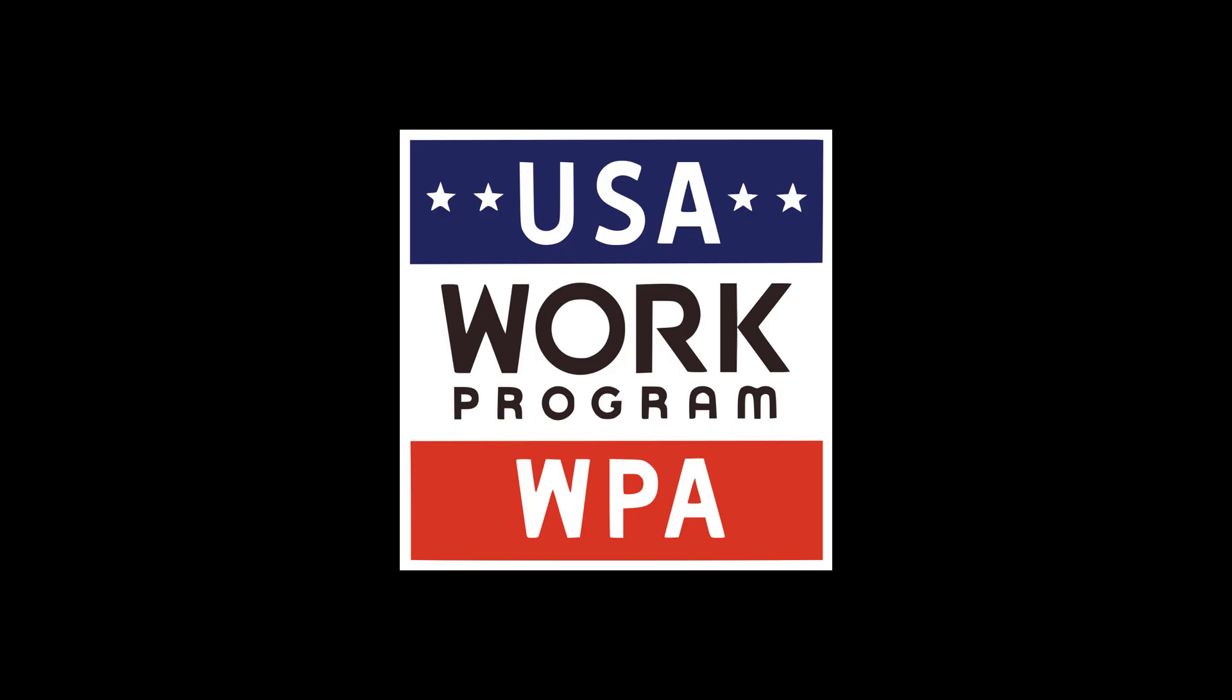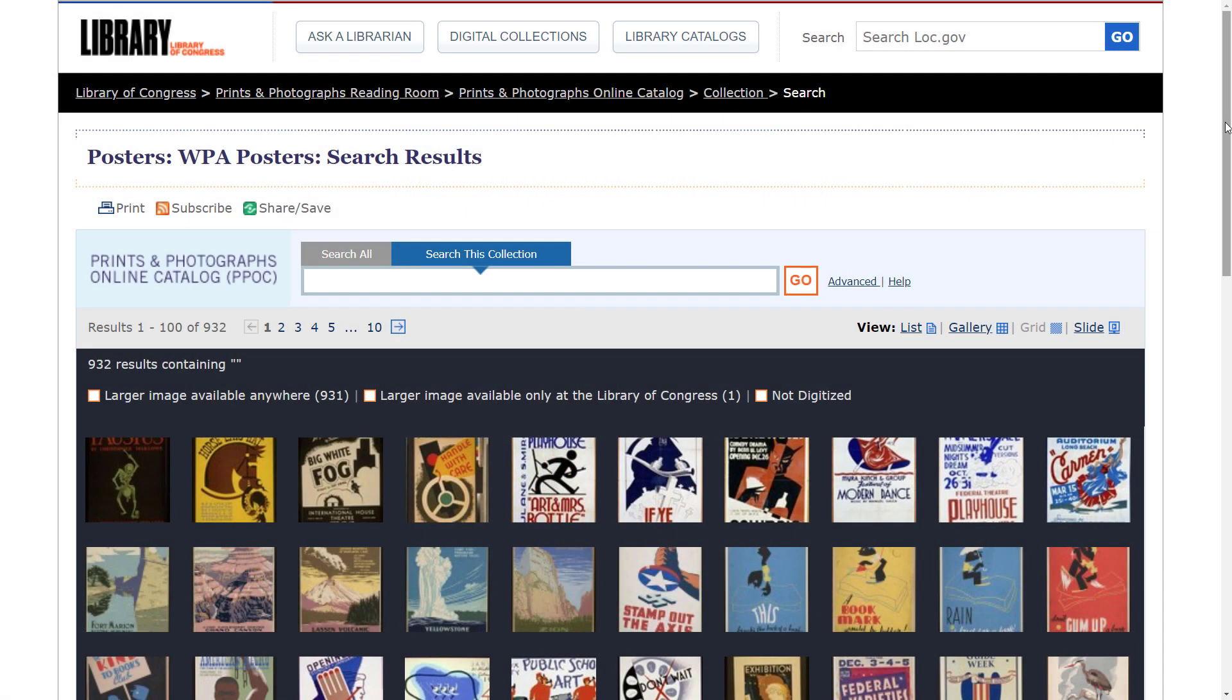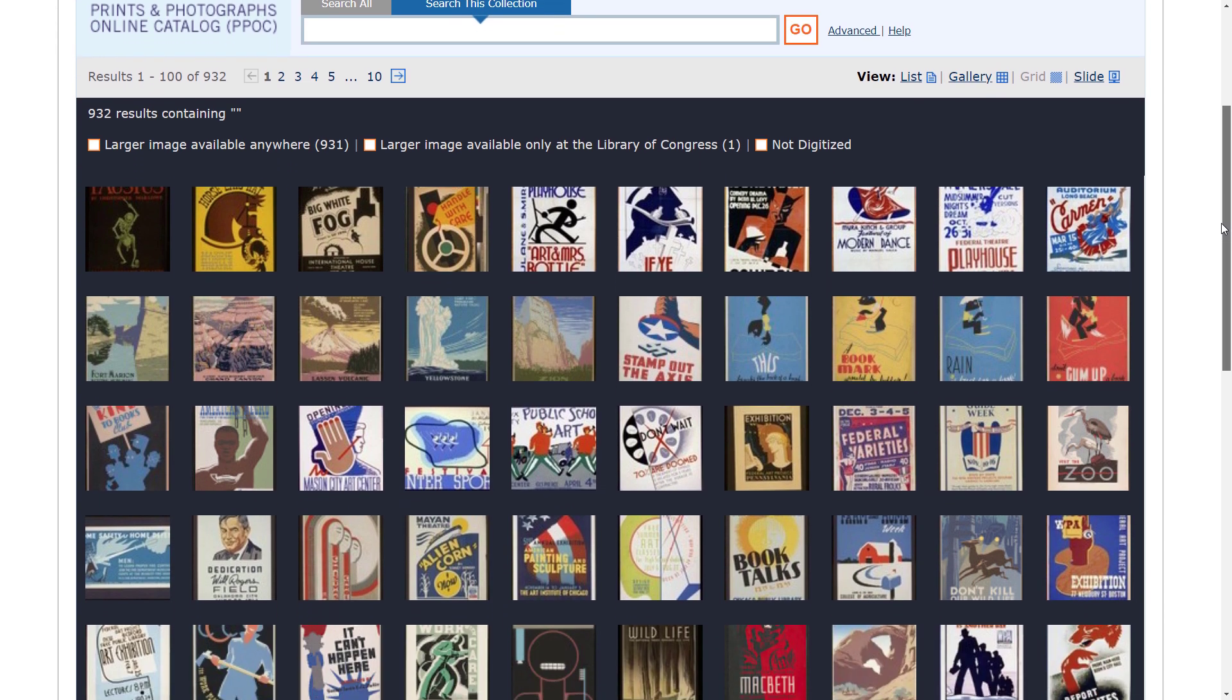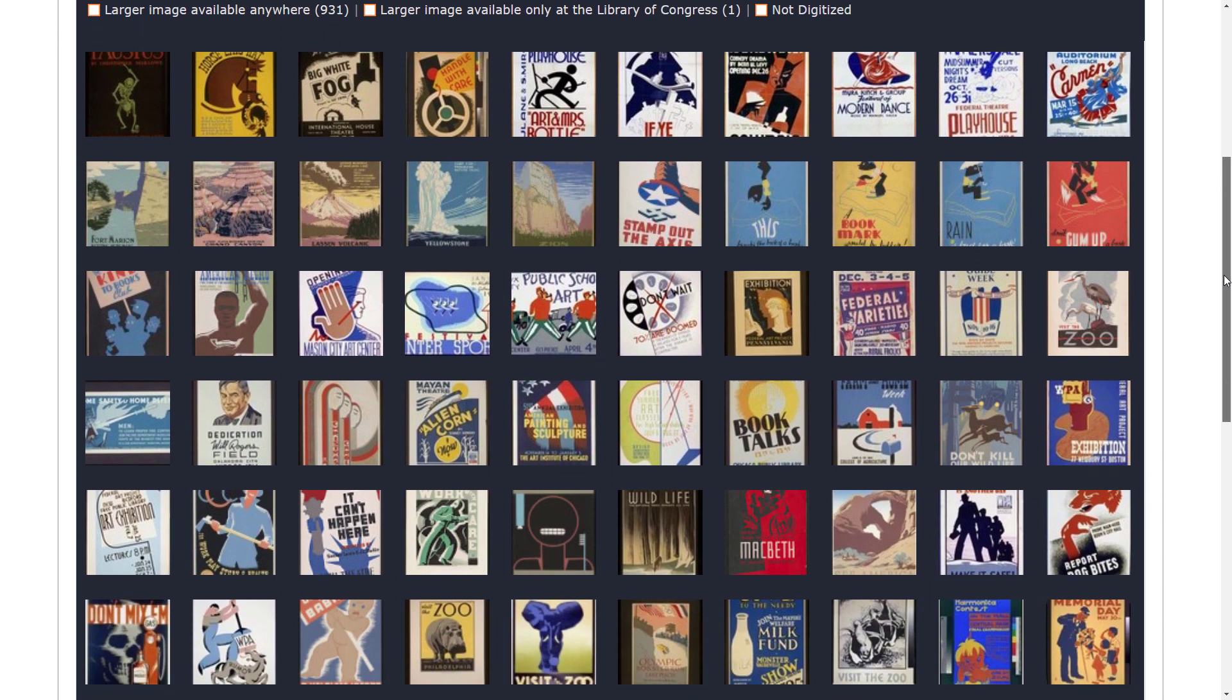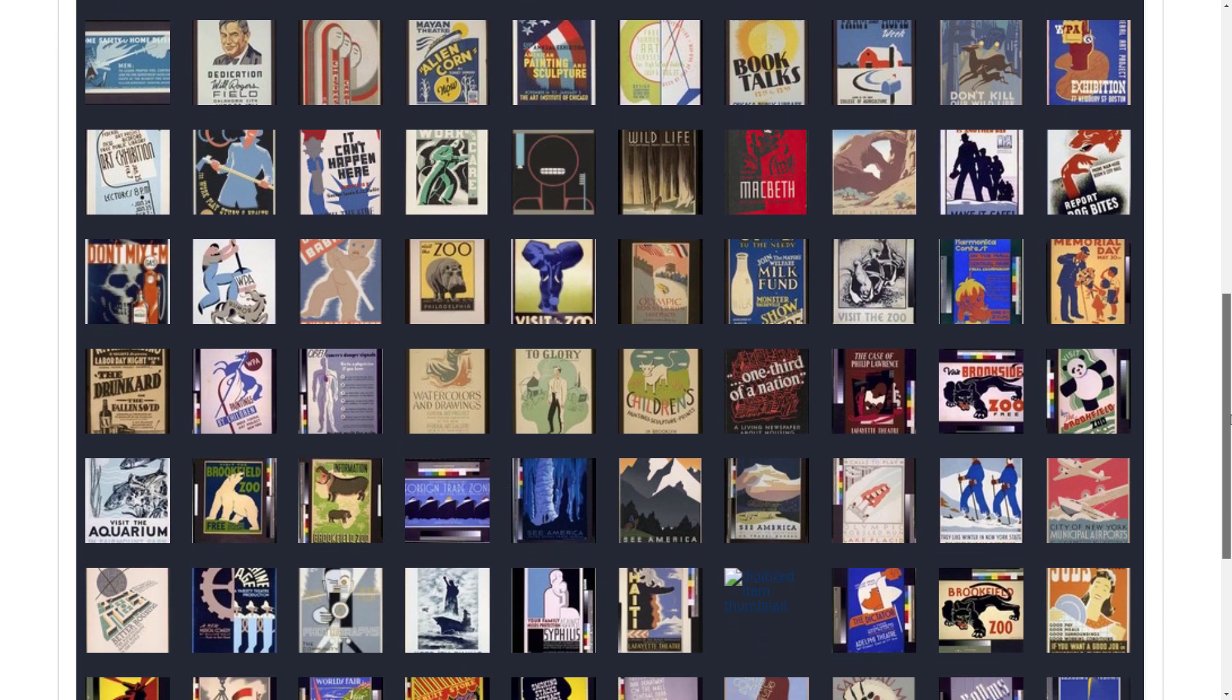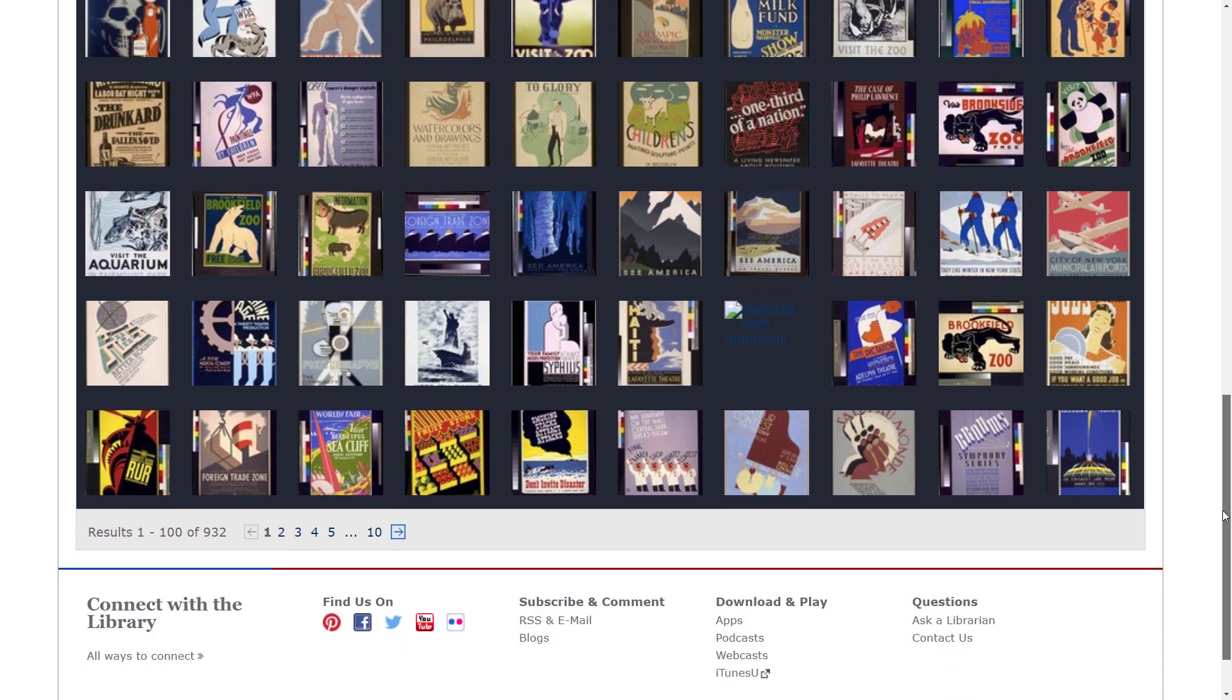In the 1930s, the United States sank deeply into the Great Depression and the Works Progress Administration was formed to create signage and advertising and other forms of propaganda that could be used by this organization.